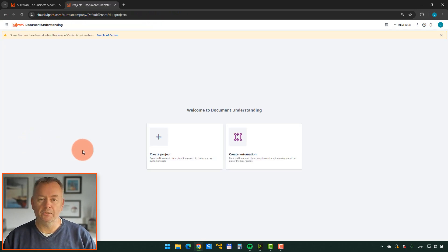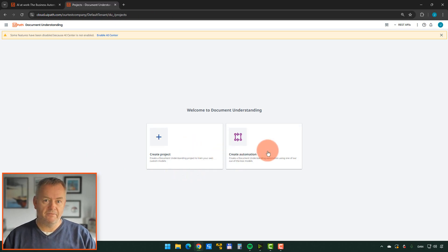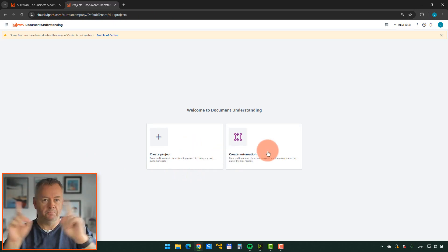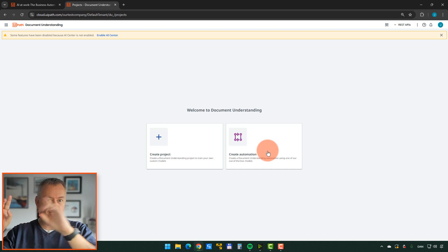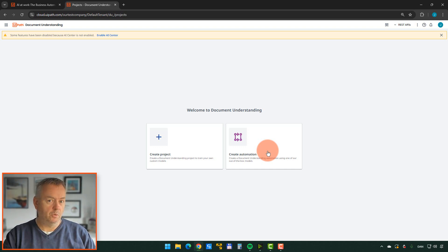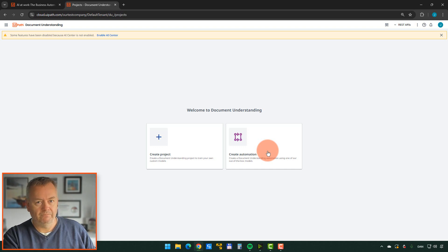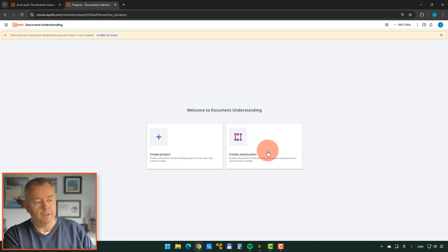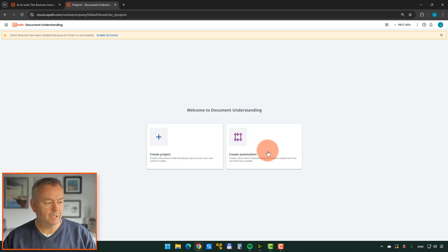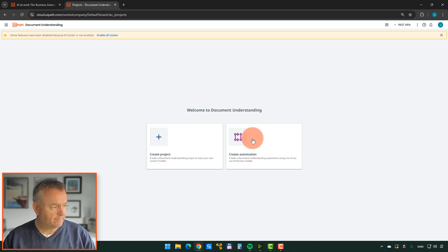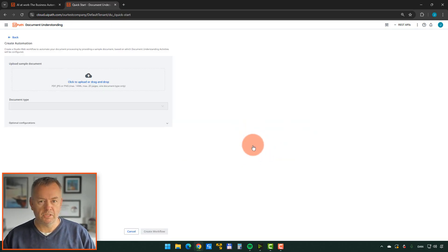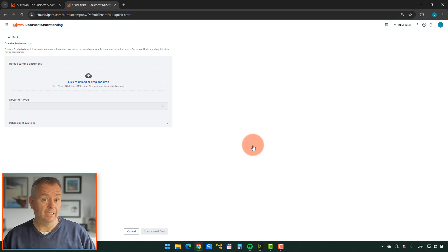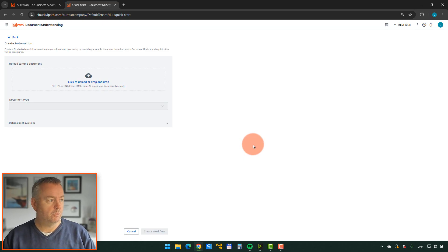We can create a project or we can create an automation. And I have done another video. You can find a link to it somewhere up there. I show in a little bit more detail how you create these project type automations. But now we just want to create a very simple automation. So we'll click Create Automation over here. And what it wants us to do now is to upload a sample document so that it knows what kind of document we're working with.